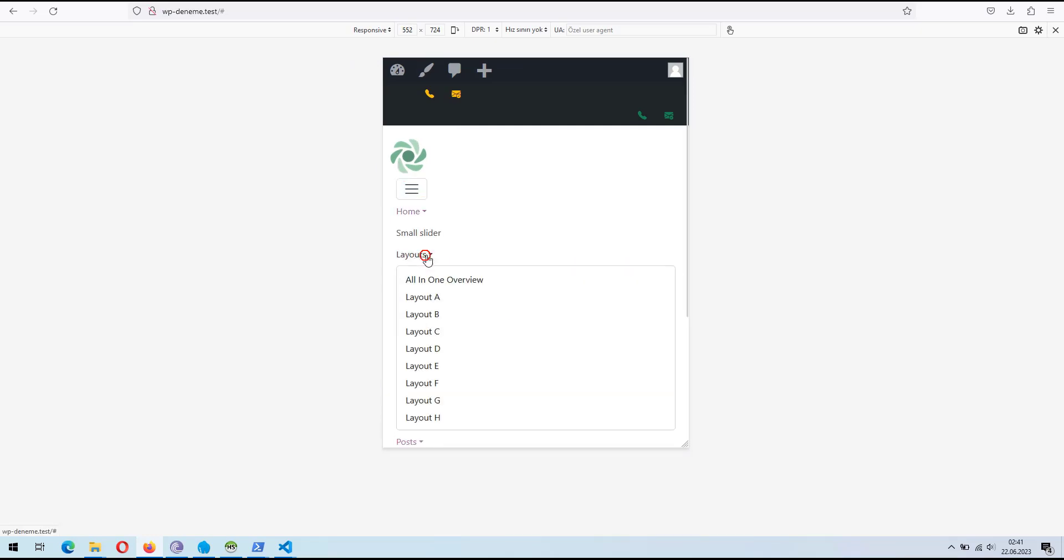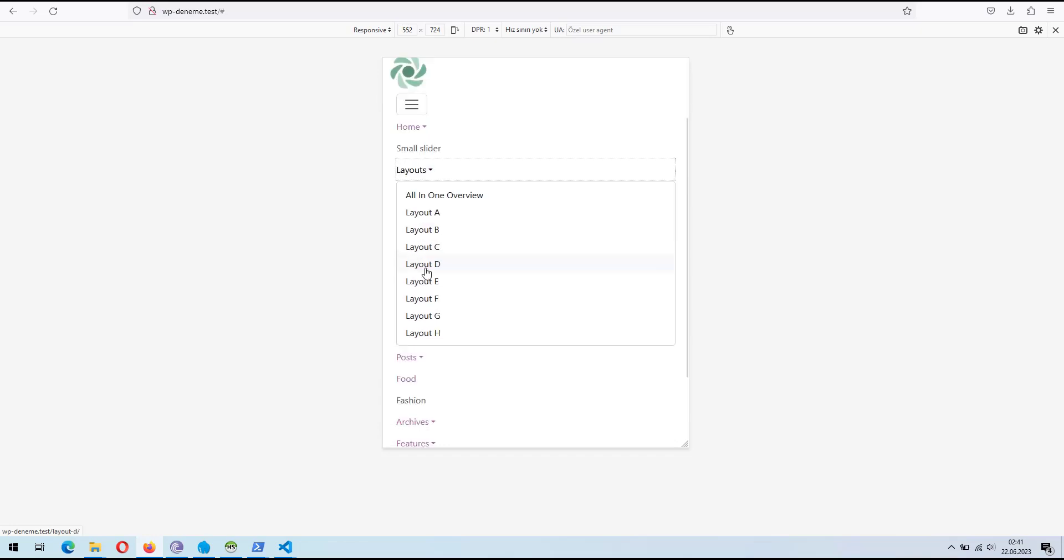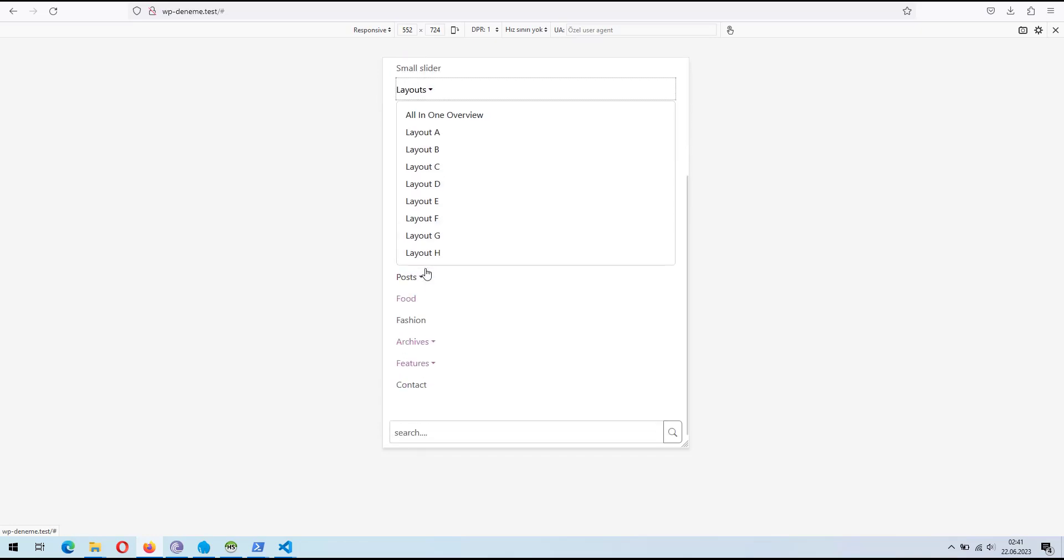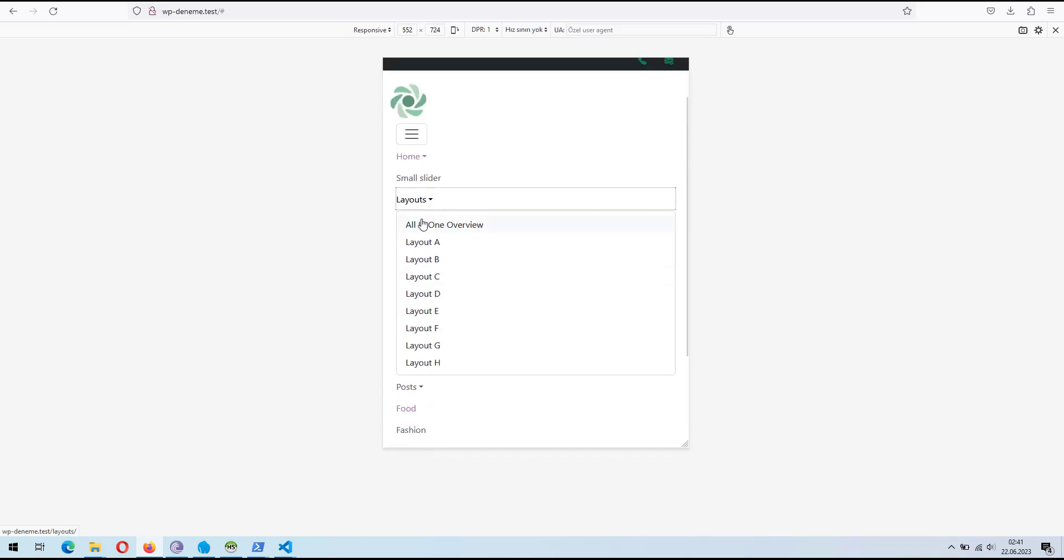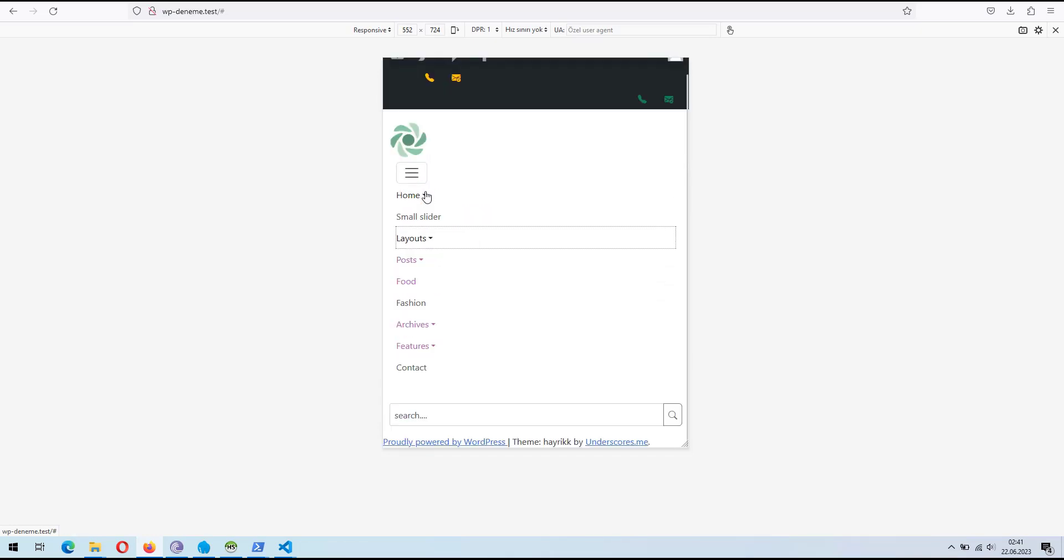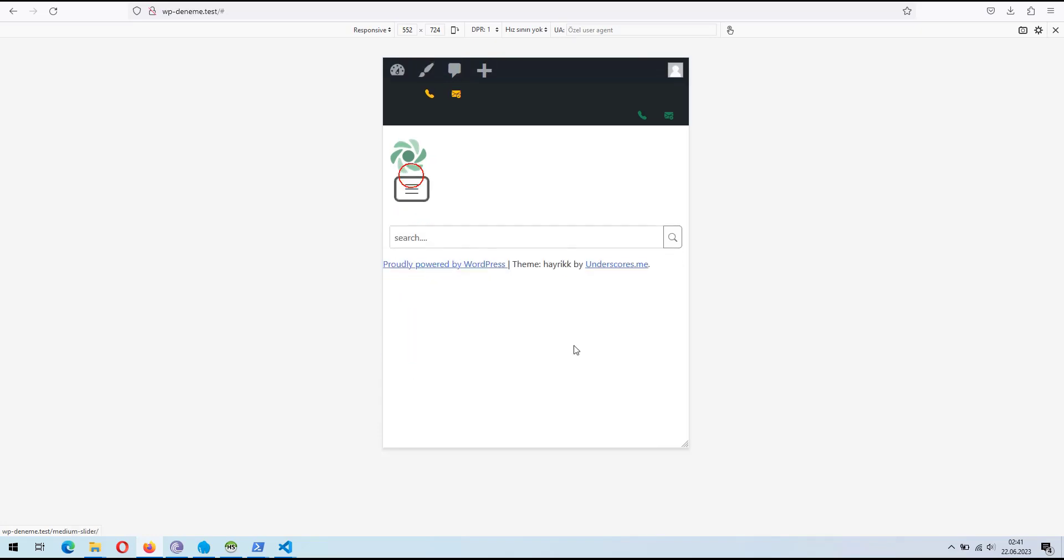WordPress is a popular platform for website development, and Bootstrap is a widely used front-end framework. Combining the power of both can enhance the design and functionality of your website.